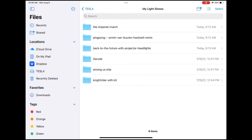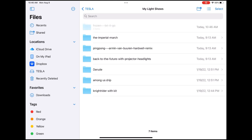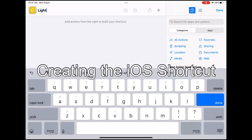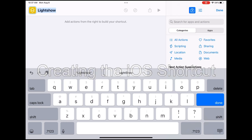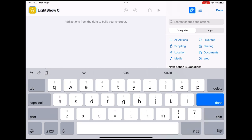Copy that file into your Tesla thumb drive. On your Tesla thumb drive you should have two folders: one will be called 'light show' and the other will be called 'my light show.' Open up Shortcuts in the iOS system — it is time to create our shortcut. Give it a name; I am calling mine 'light show copy to drive.'